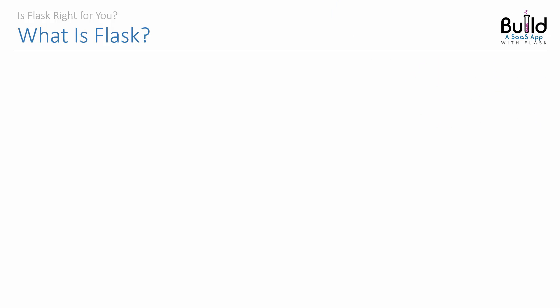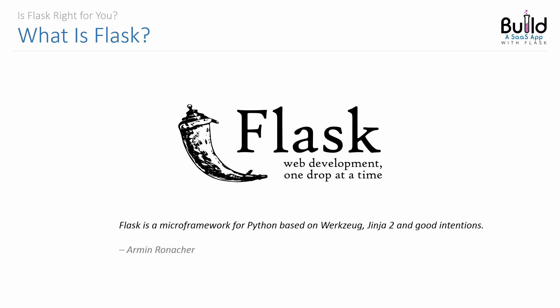In this lecture, you're going to learn what Flask is. The author of Flask describes it as a micro-framework for Python based on Werkzeug, Jinja 2, and good intentions. That's a very good definition of Flask, but it's also filled with a number of terms that you might not be familiar with.